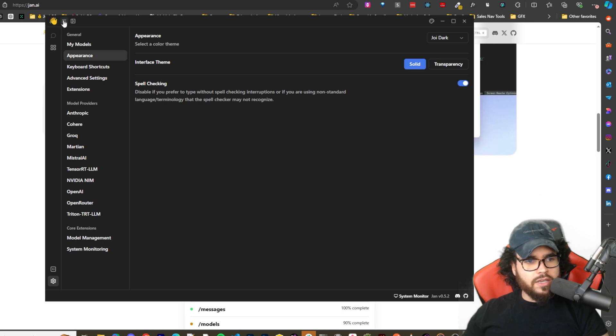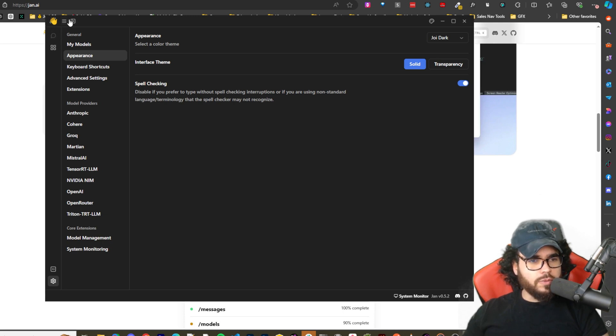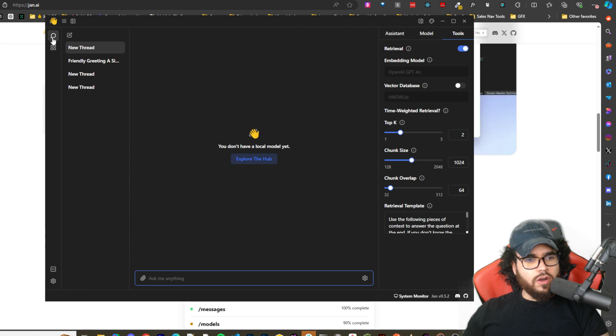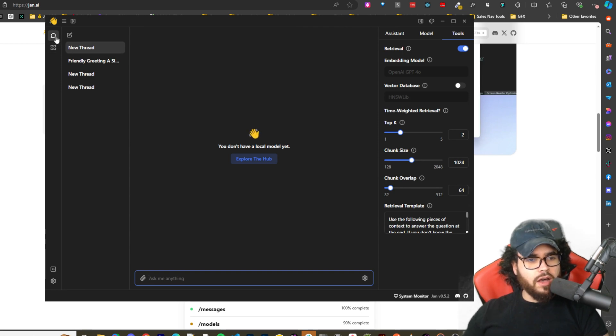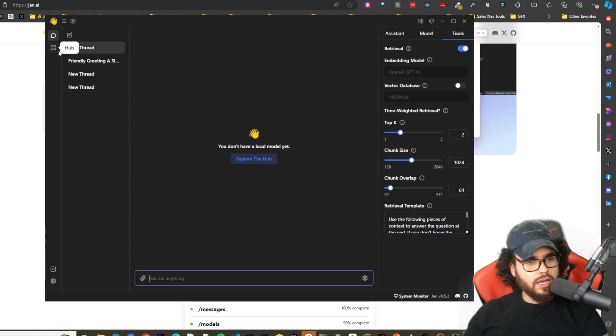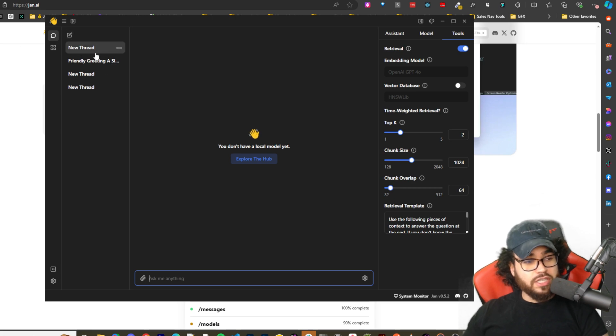There is a lot of features actually within this tool. So on this section right here we have Threads, we have Hub. So this is Threads, this is Hub. Threads are essentially the chat interface.